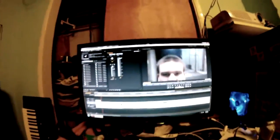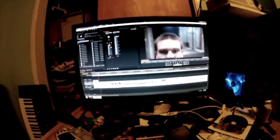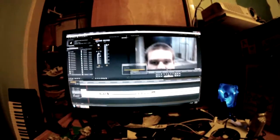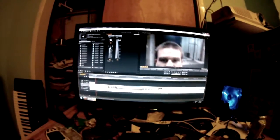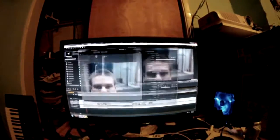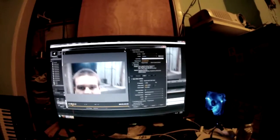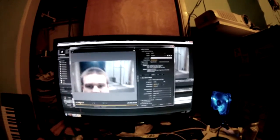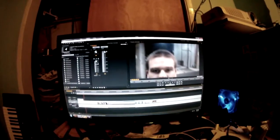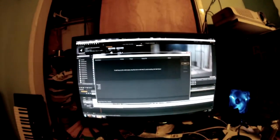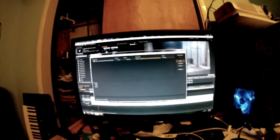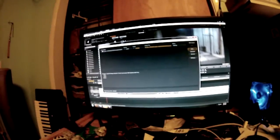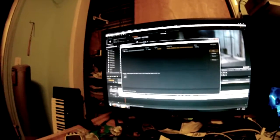Now that we've got the video ready, Ctrl+S to save, Ctrl+M to export. And since nothing has changed since the last time, I just hit Enter and it will open up Adobe Media Encoder. Starting in 5, 4, 2, 1, go.